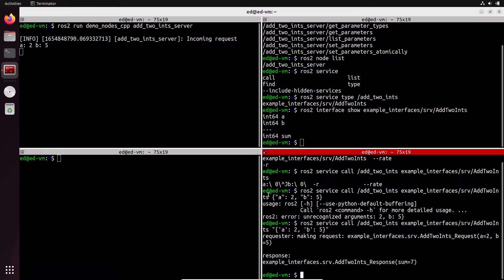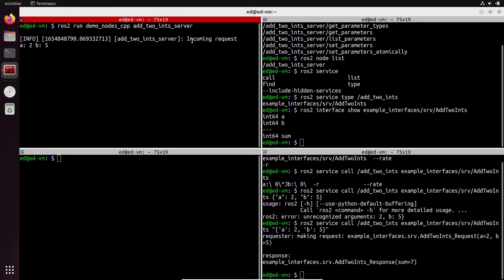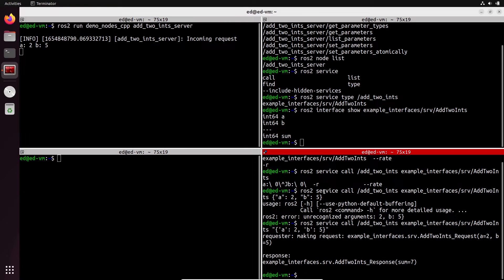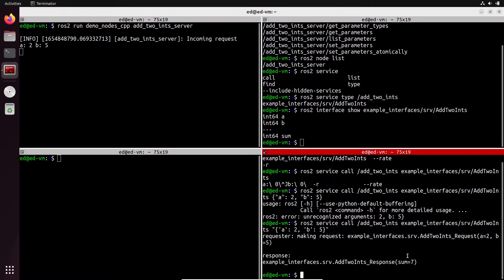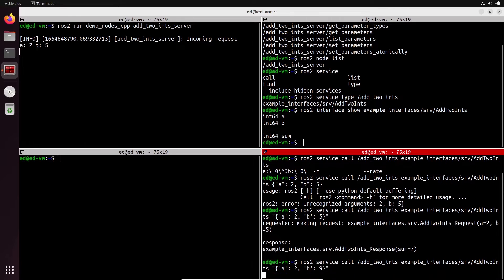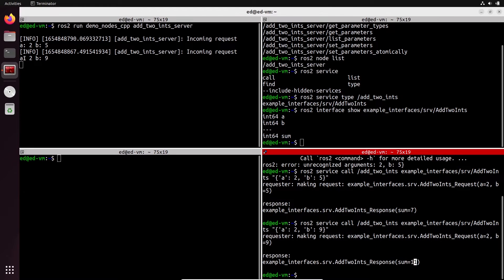After pressing enter, you can see it's making a request with `a=2` and `b=5`, and then the response with `sum=7`. On the server side, we have a log: incoming request with 2 and 5. The request was sent from the client to the server, the server processed it and returned the response with the sum — and you can see this happens almost instantly. Let's modify and put 9 — and we get sum 11, with the server receiving 2 and 9.